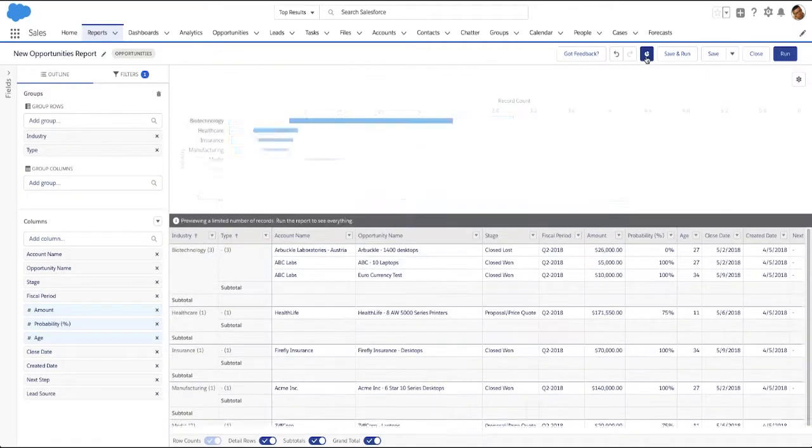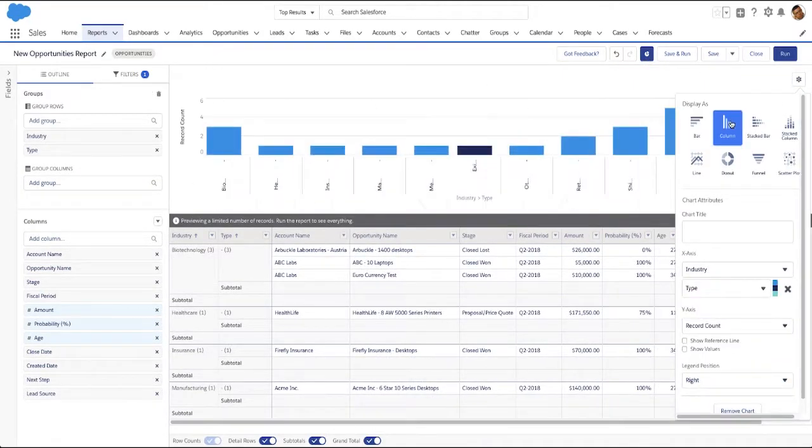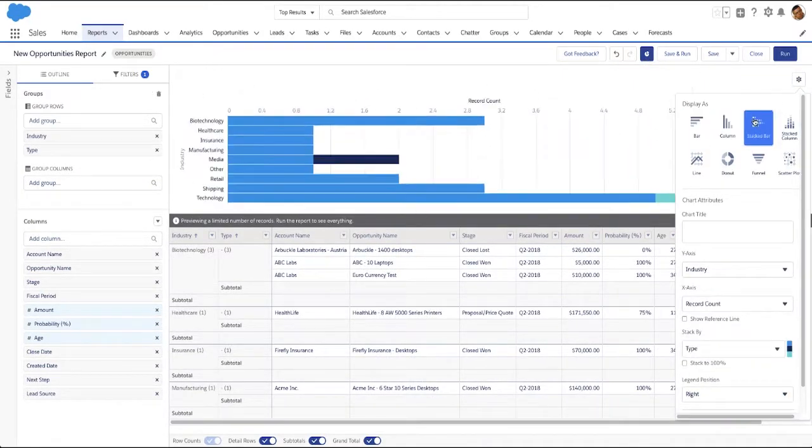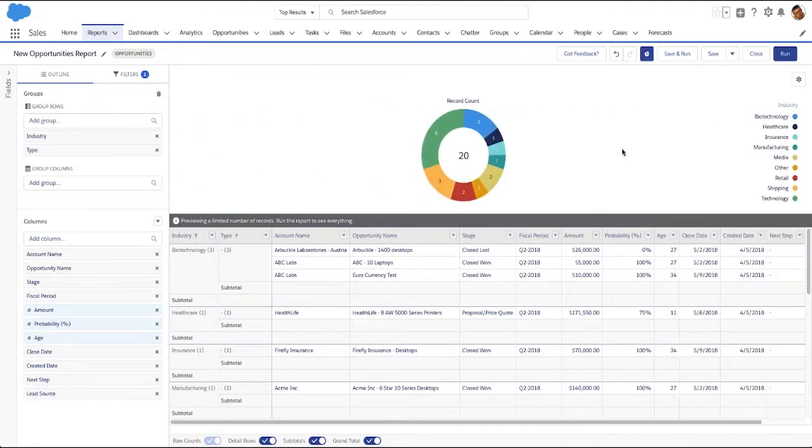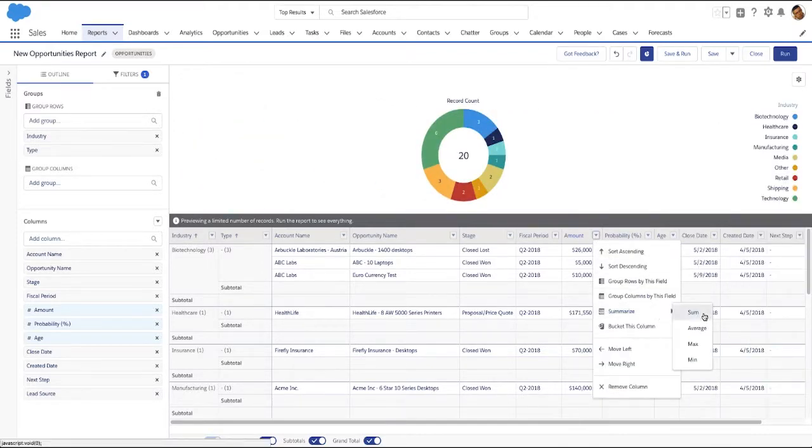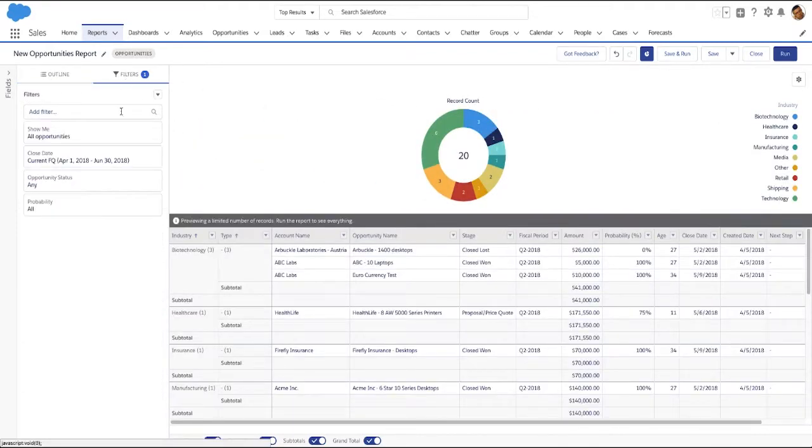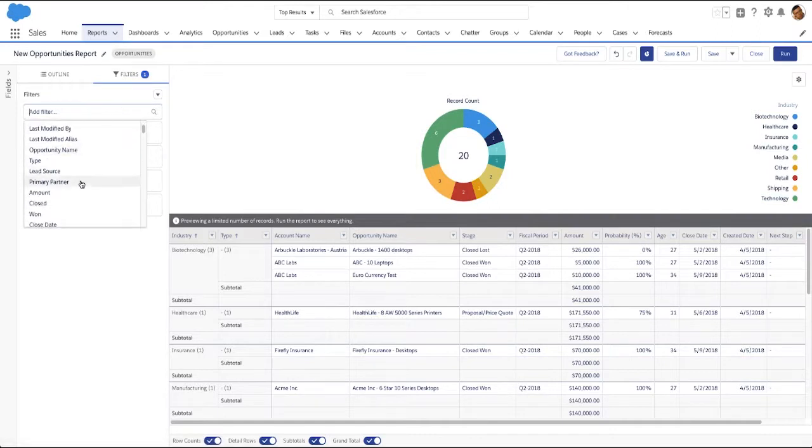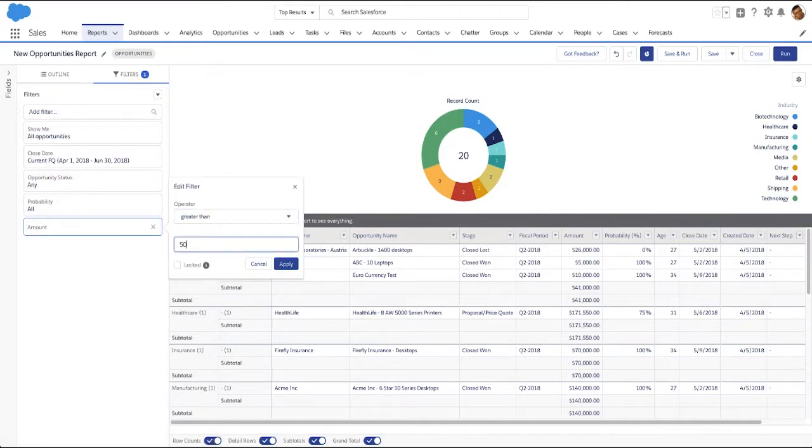Add a chart, and then customize it. Summarize columns, let's see sum of amount, then filter records. Let's view opportunities over $50,000.